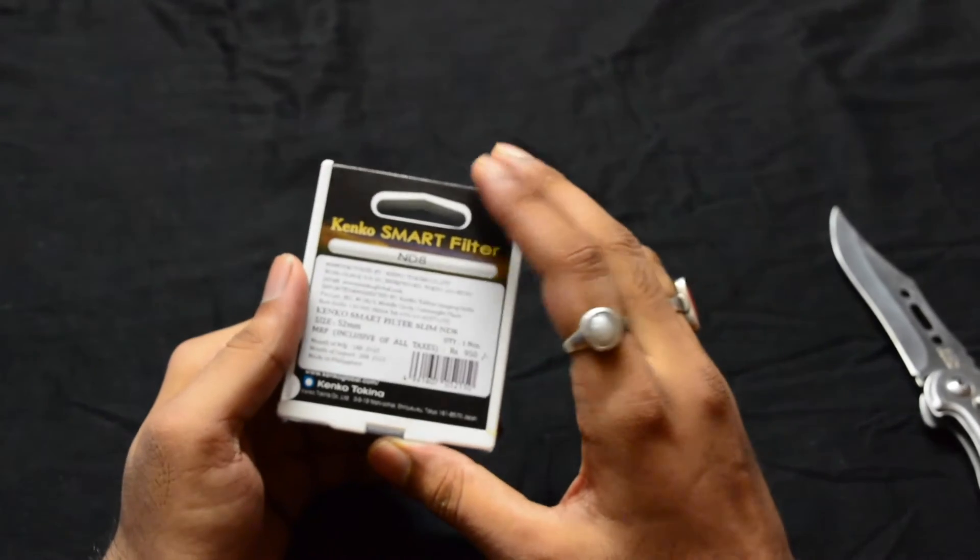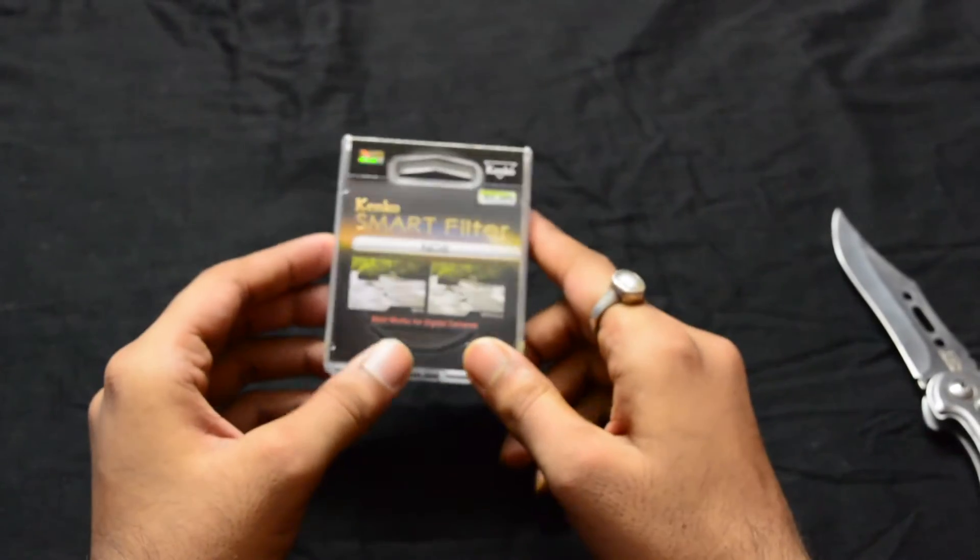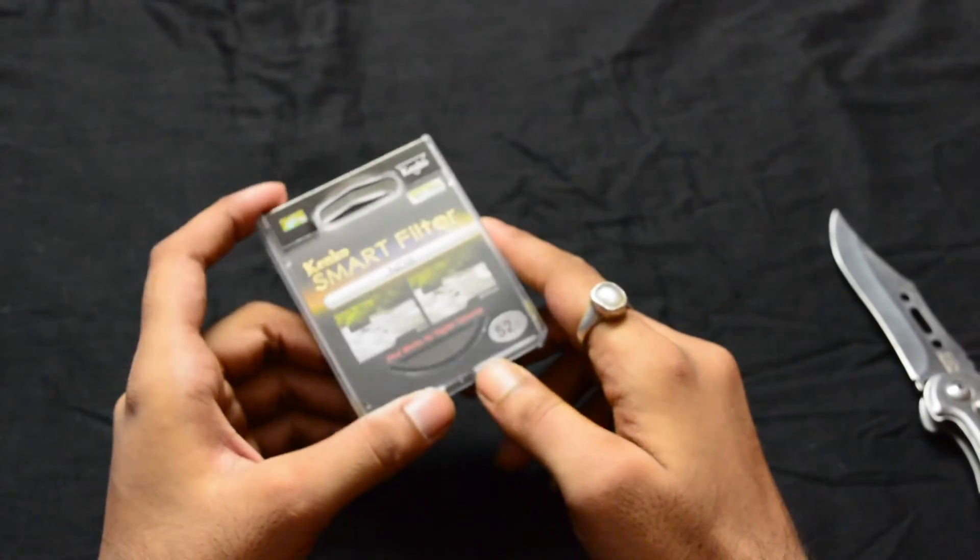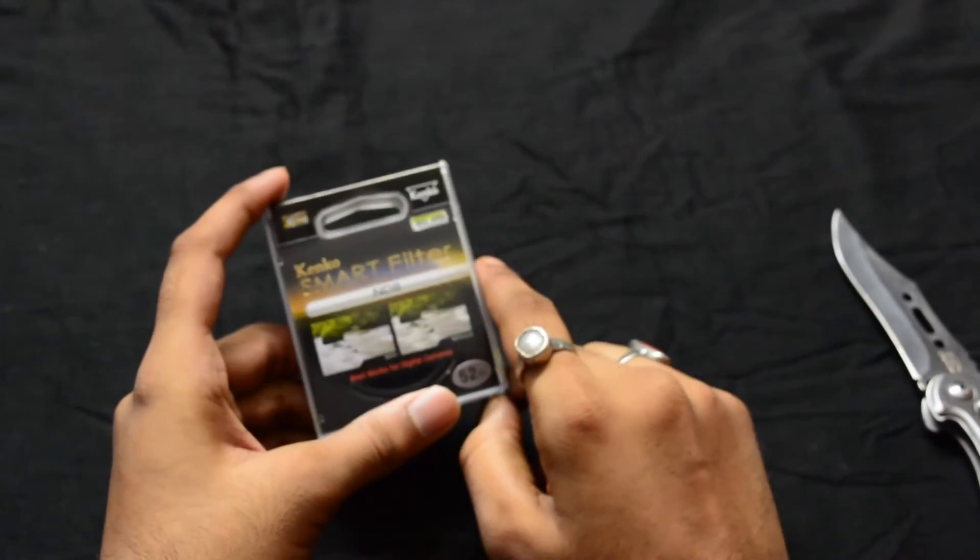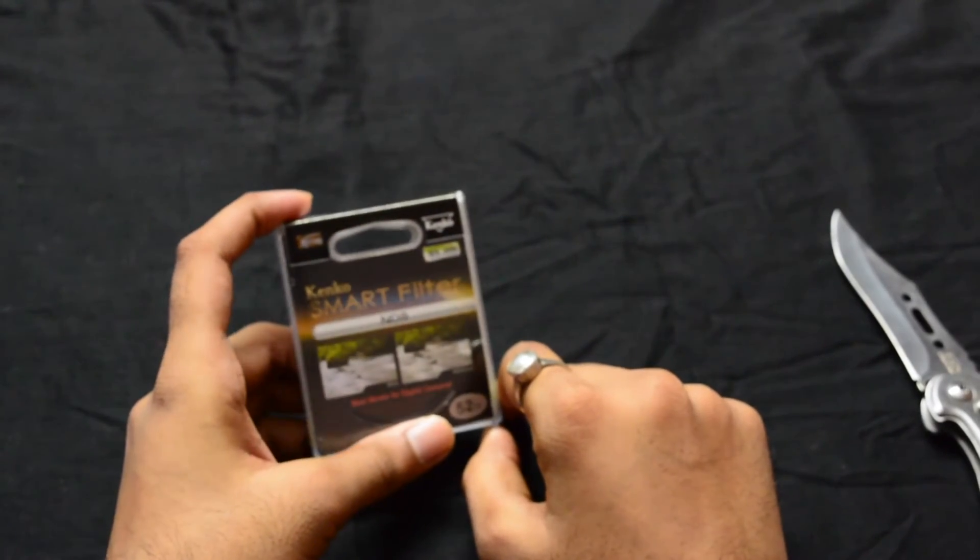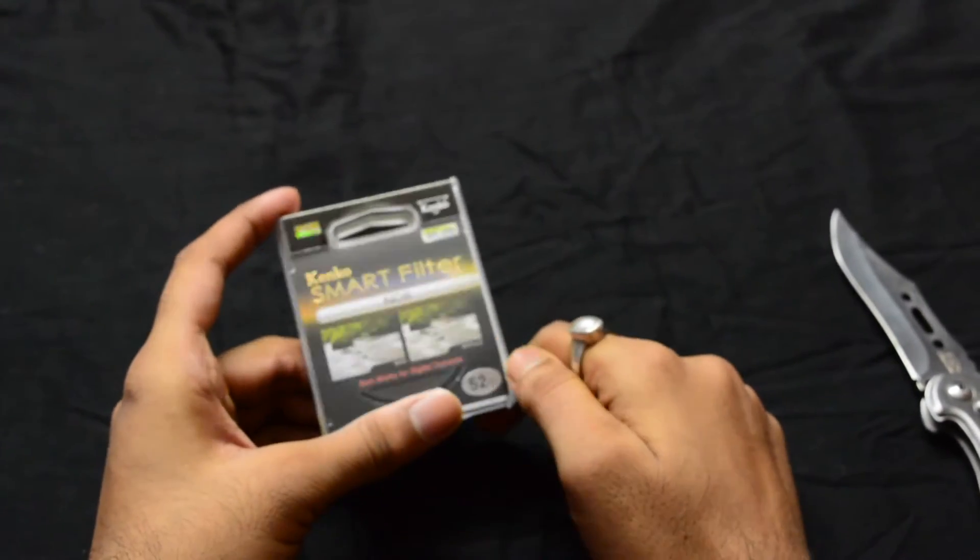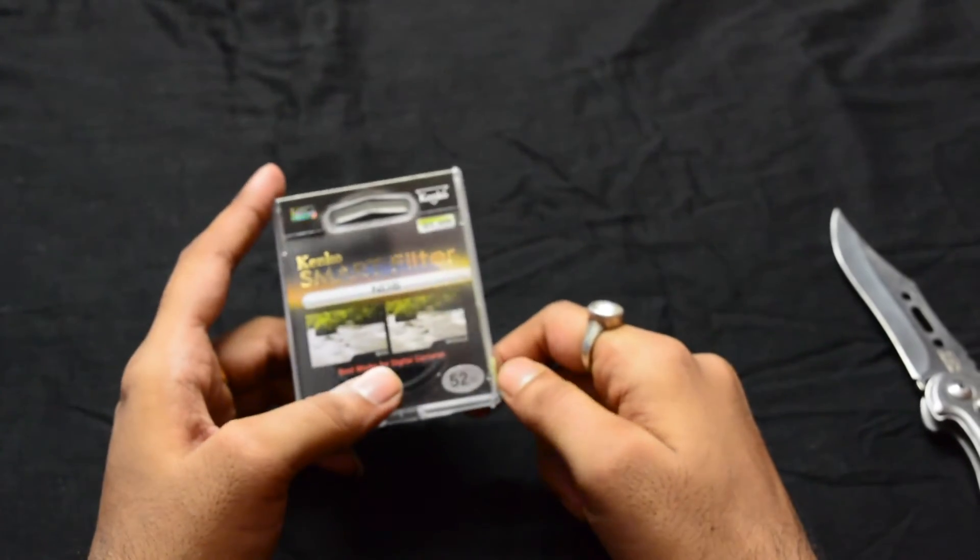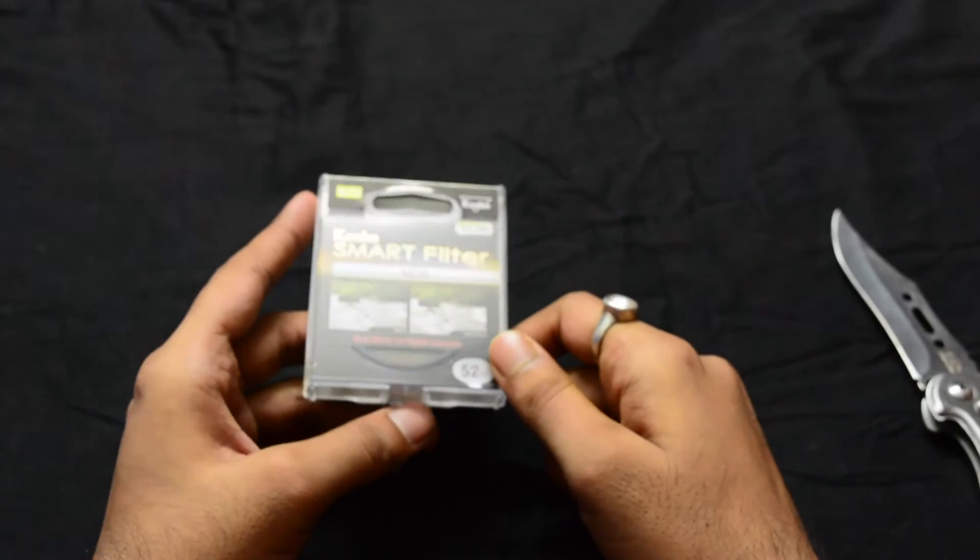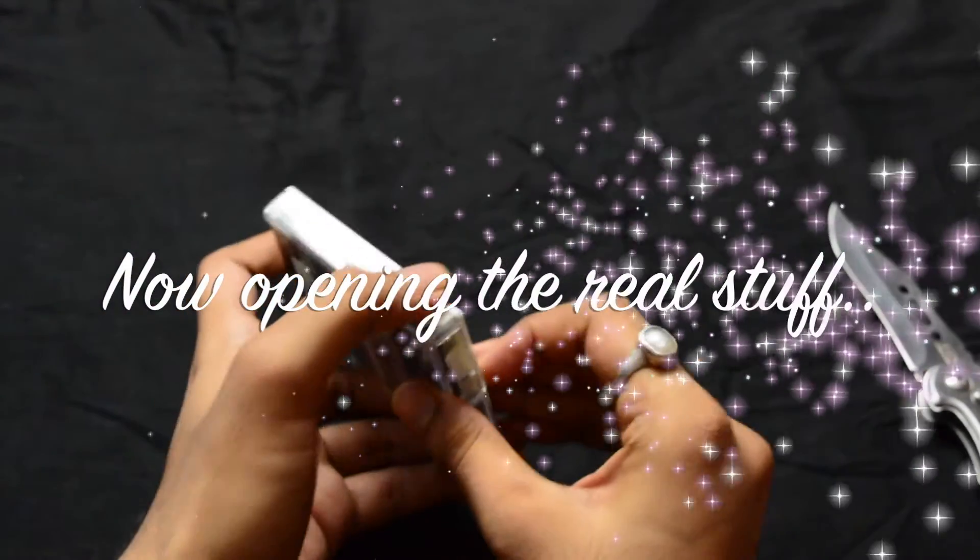Many other brands also sell ND8 filters. There are different ND filters available in the market: ND2, ND4, ND8, and ND16. I chose the ND8 one. This is a 52mm filter ring, so it fits into my 18-55 Nikon lens. Let's open the box and see what's inside.